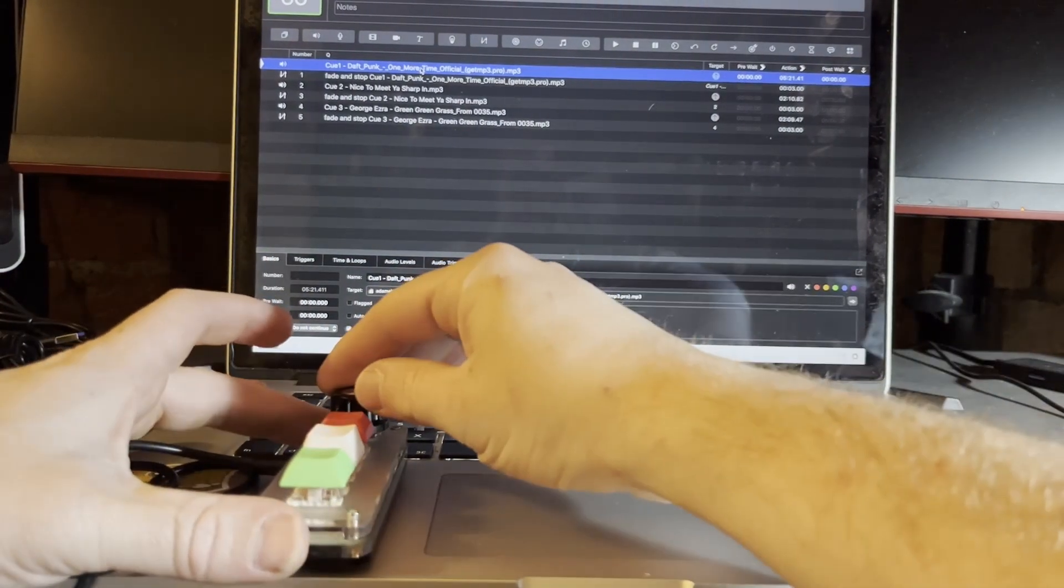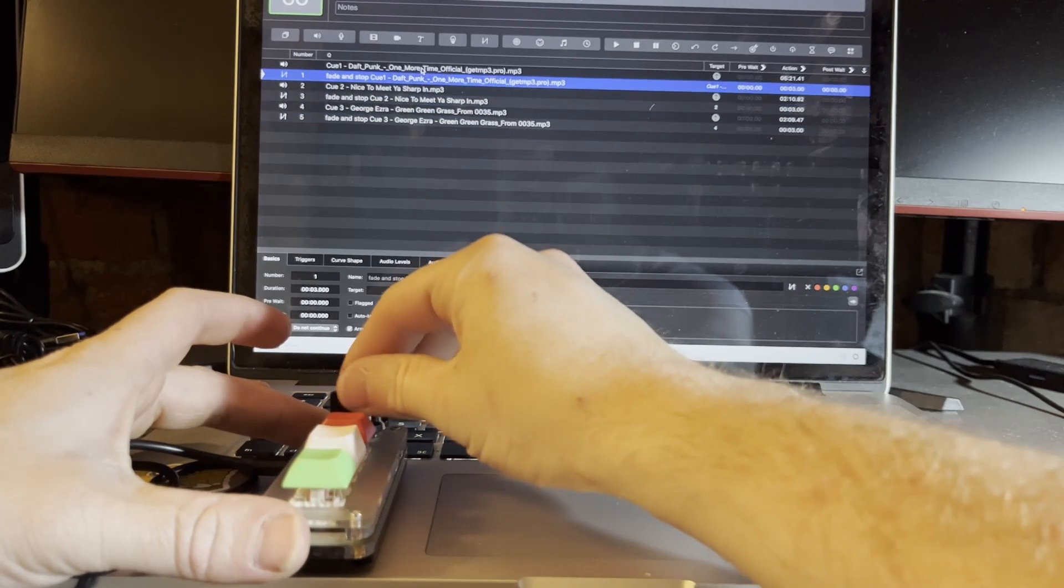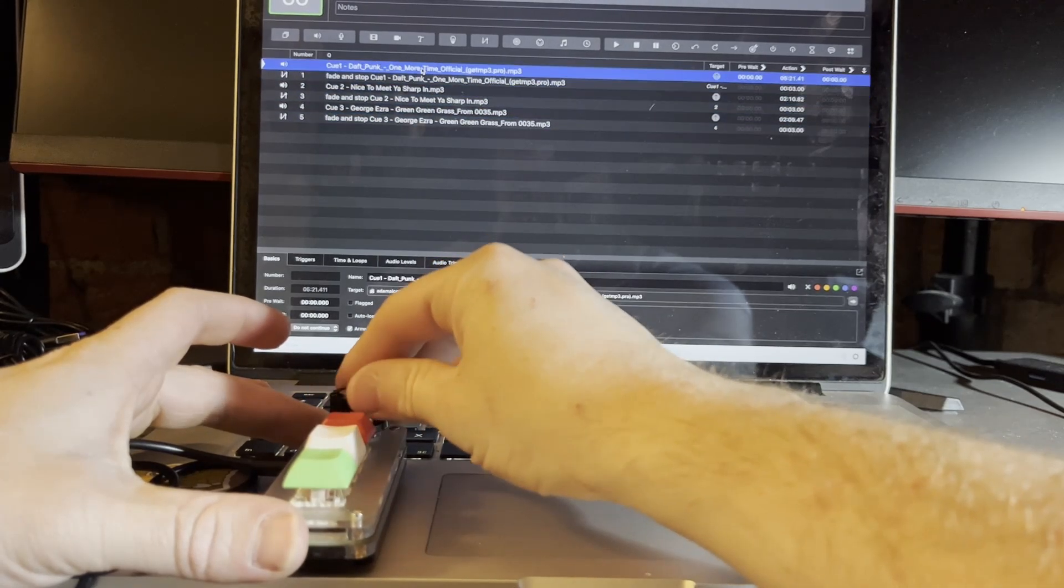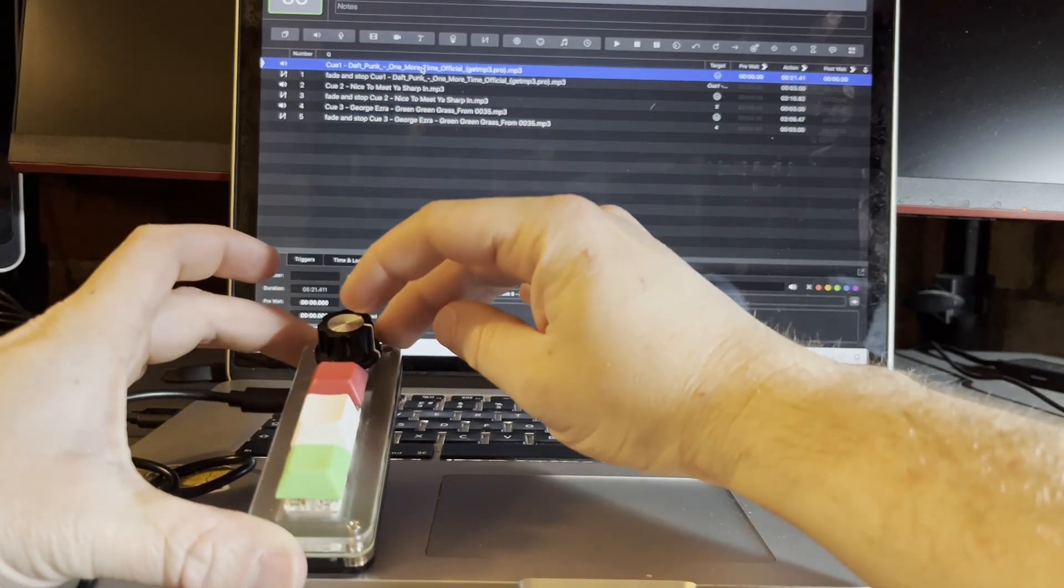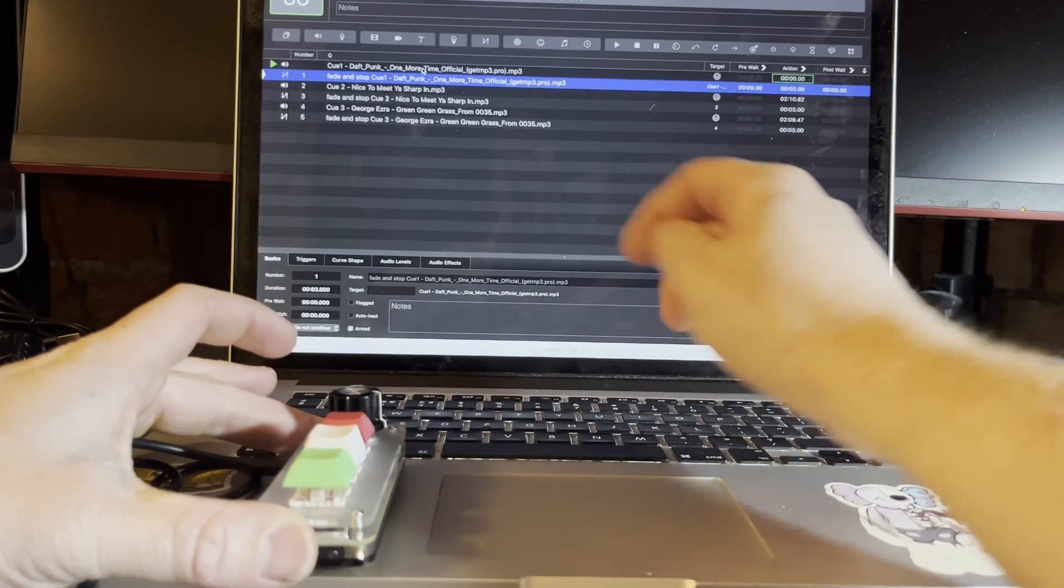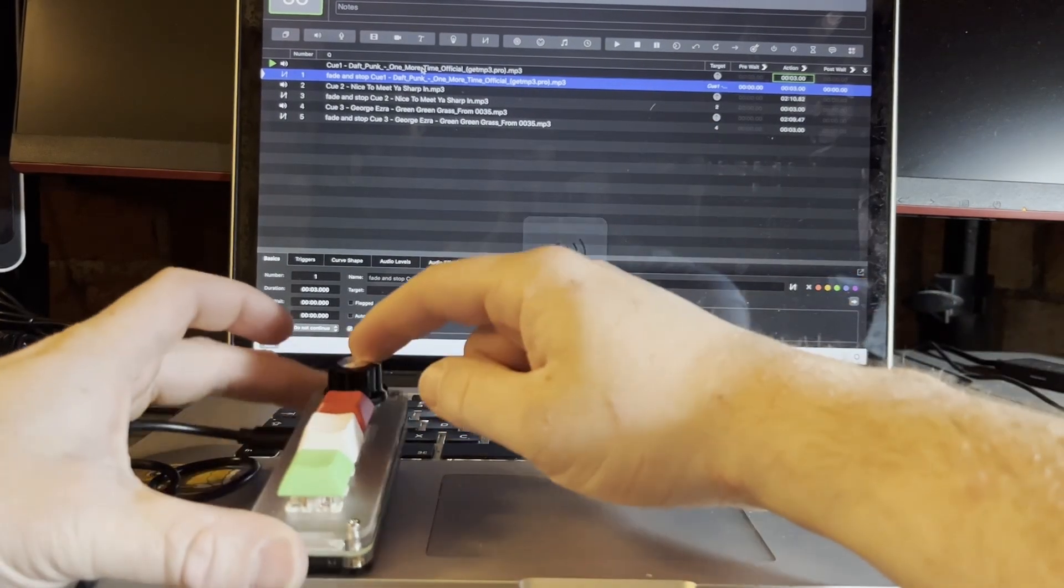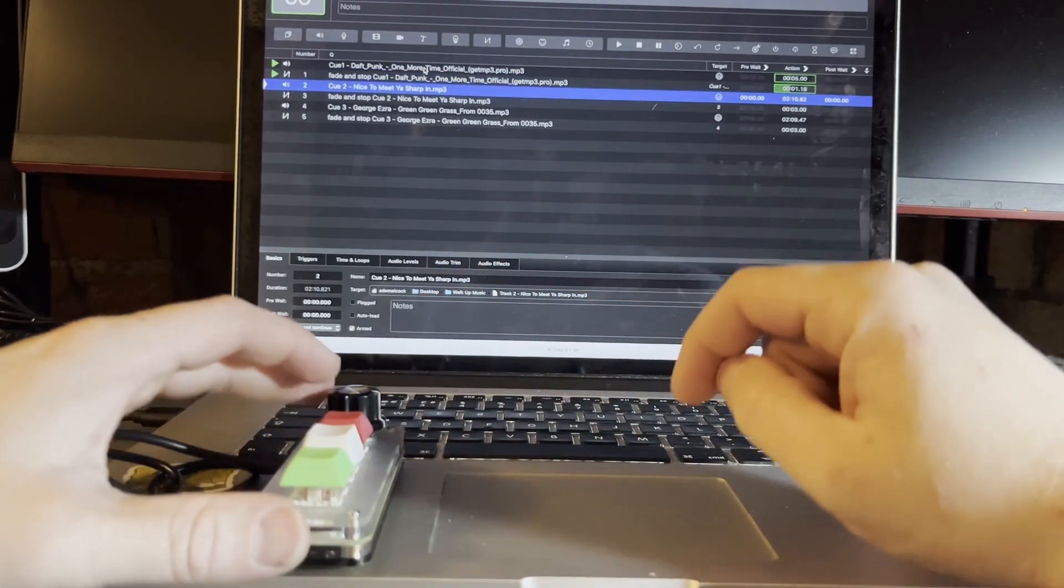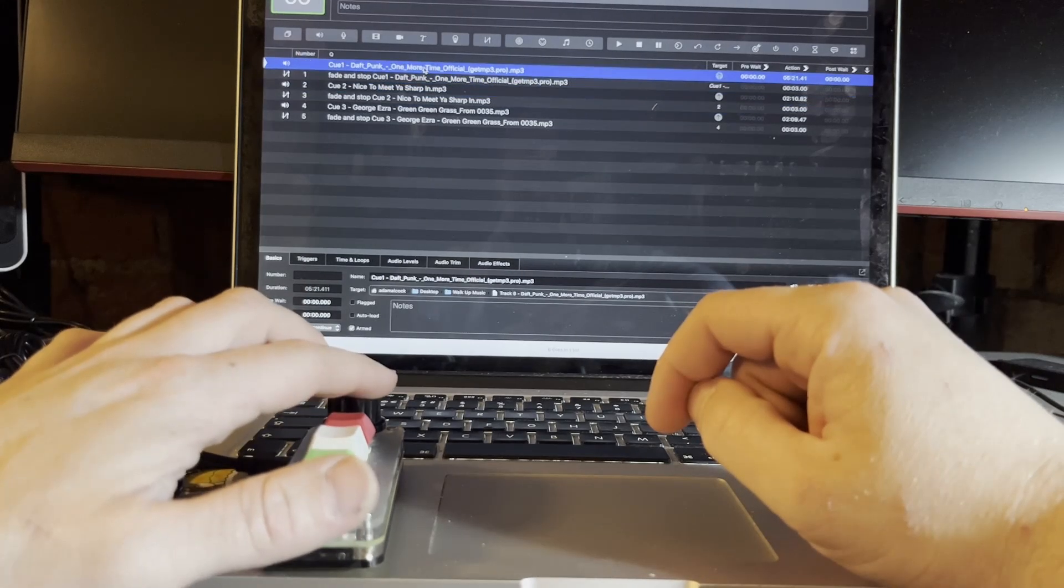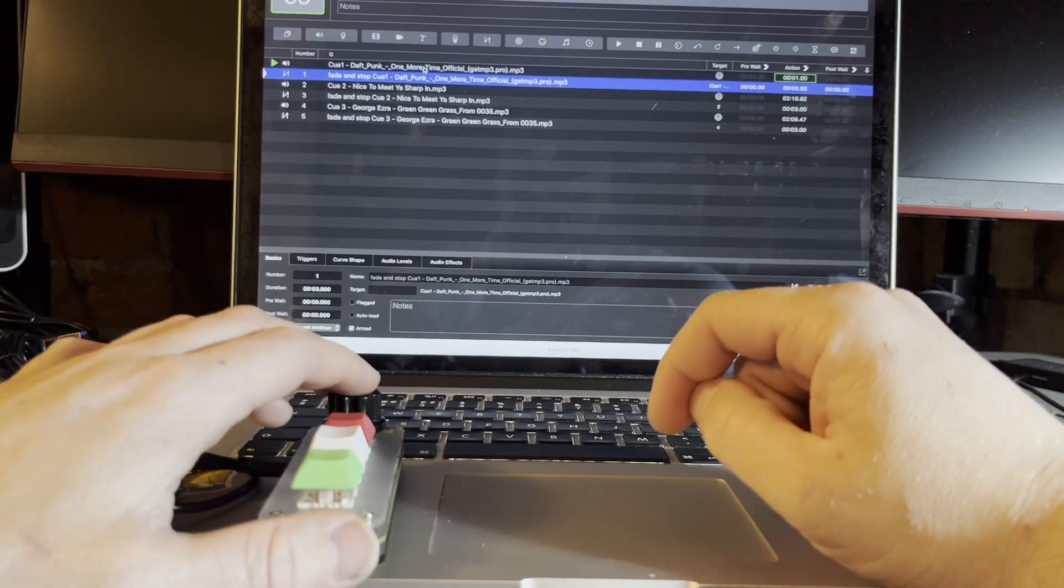The scroll wheel scrolls up and down. You can also play the current Q by pressing in that button. So you can scroll up and down, play your Q.